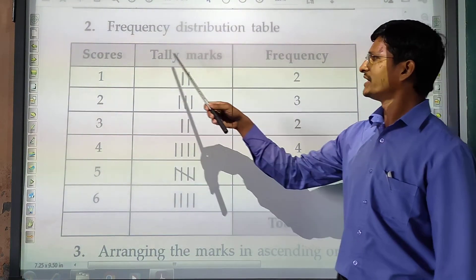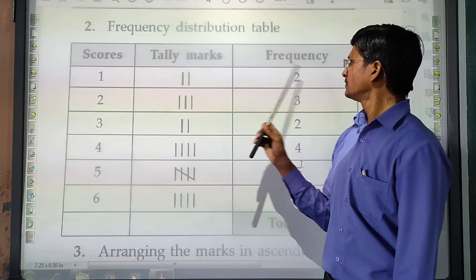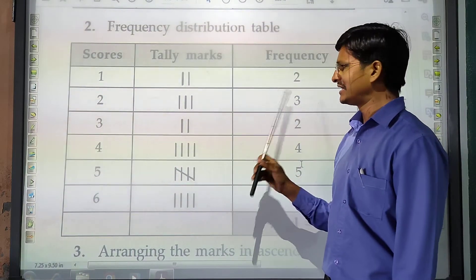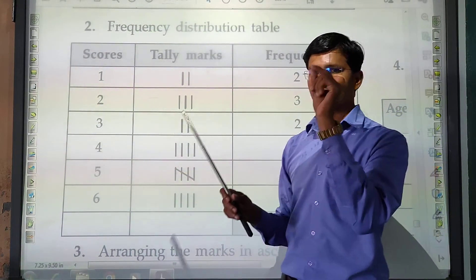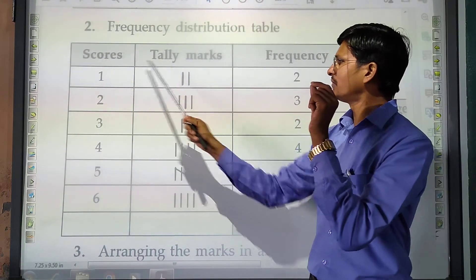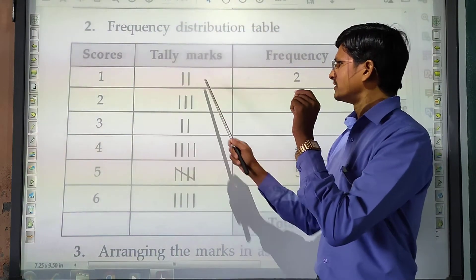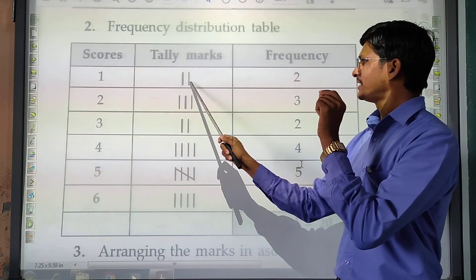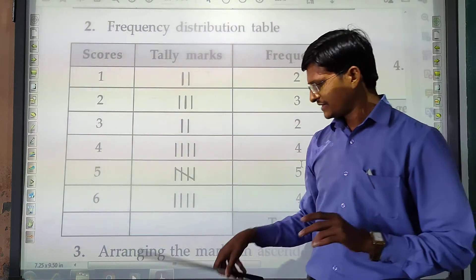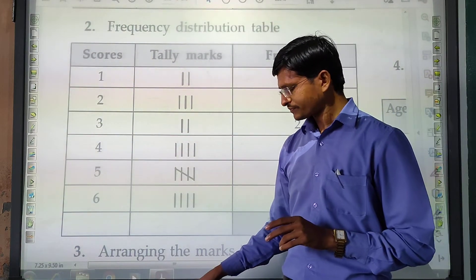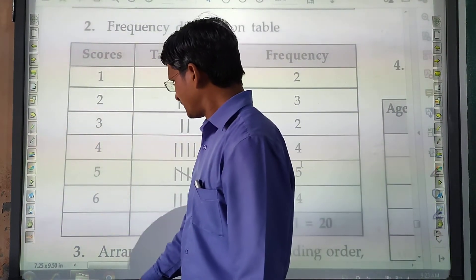The total comes to 20. We add the tally marks — 1 and 1 makes 2, and so on. This gives us 2 frequencies for score 1. Like that we complete the table. It is very easy.